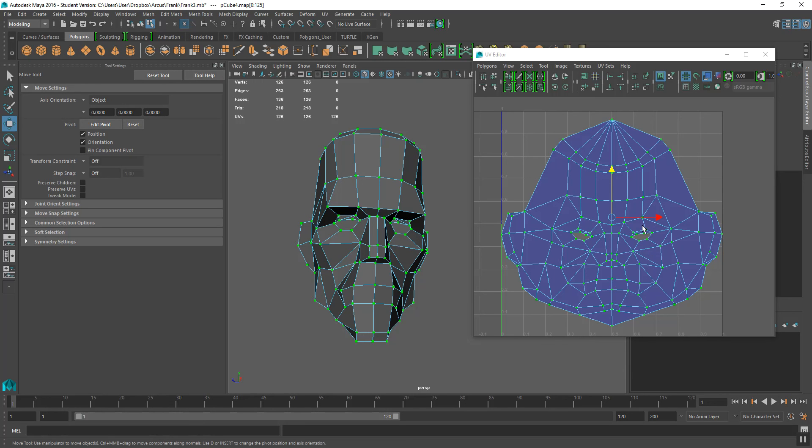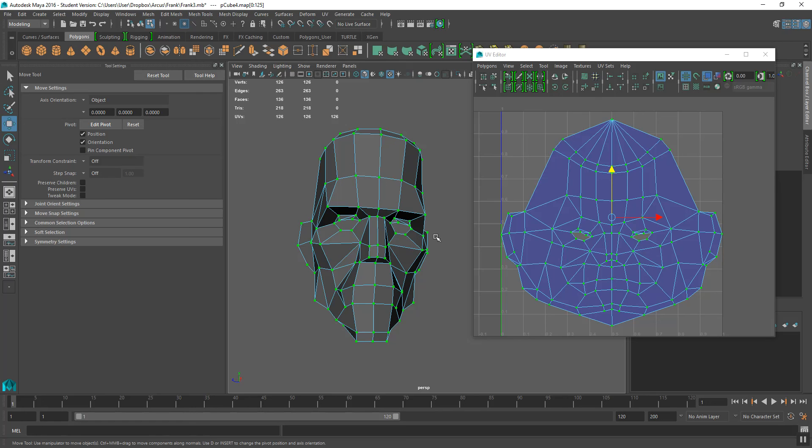So now the UVs are set up, and I'll show in the next video how to create the 3D paint tool, how to use the 3D paint tool in order to create this proper facial texture.